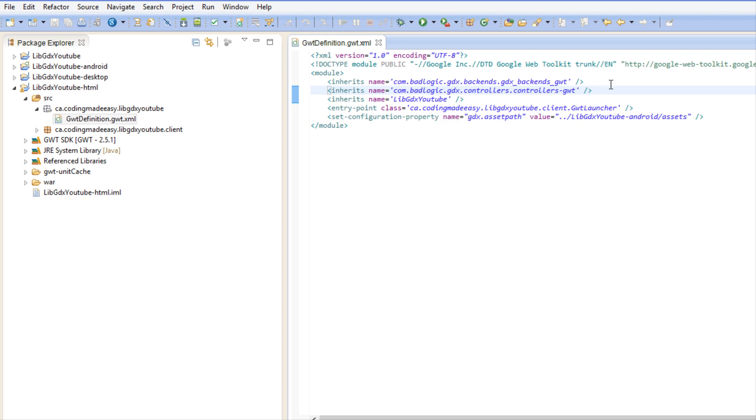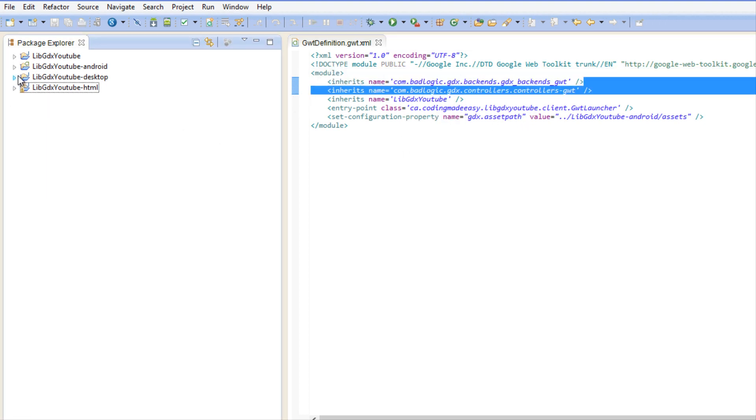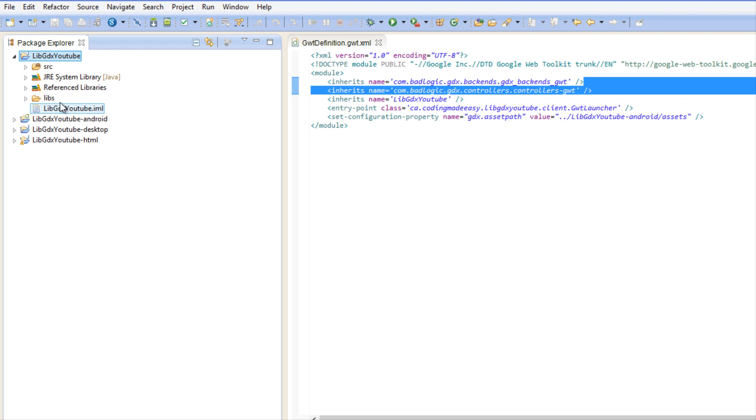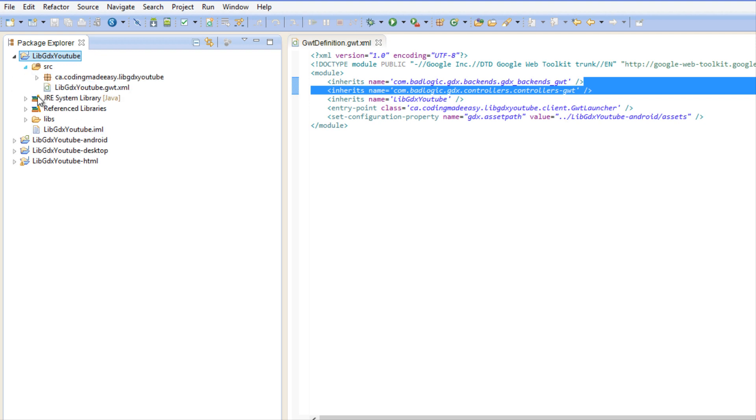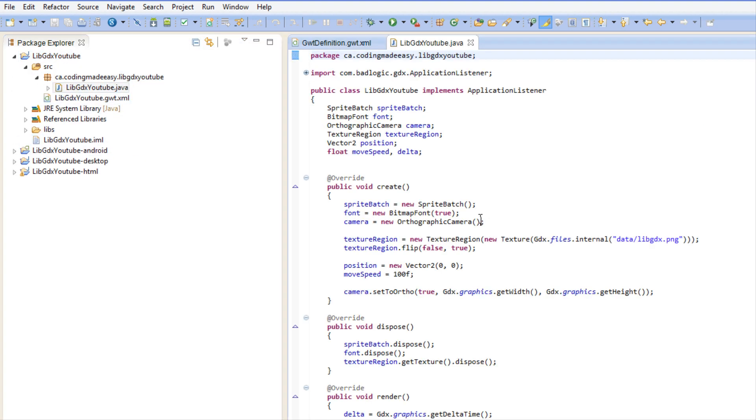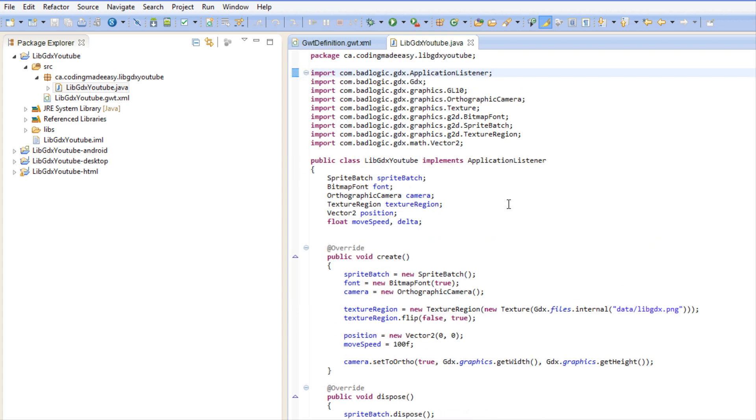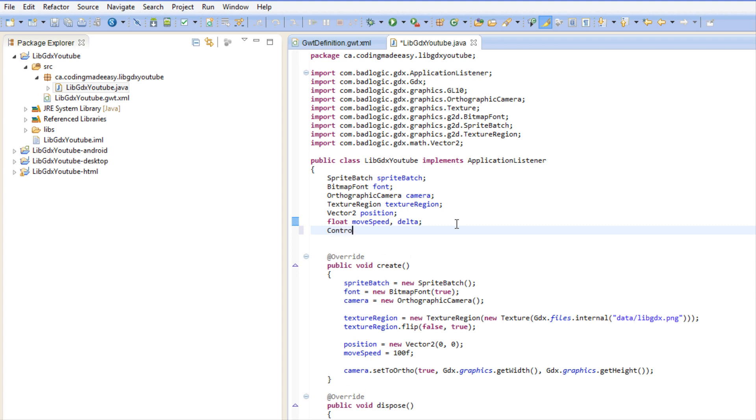You need to add that in there or else your controller input will not work. Once we've done all that, then the controller input is set. Now just to test it out to see if it works, we're going to add a controller.